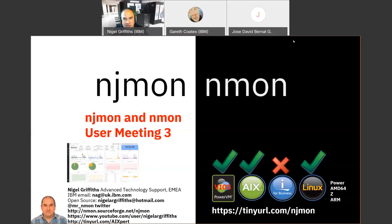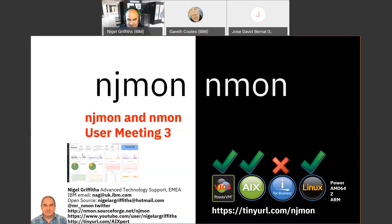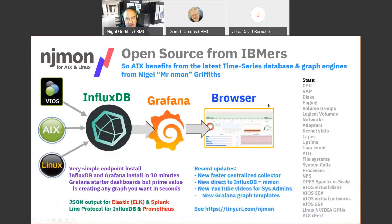Welcome to this njmon user meeting. We also do a bit of nmon on the side for people using the older tools before they move up to the full-grown tools we're now working on. Just a reminder that njmon is open source, from IBMers to benefit those with big IBM Power machines, and for those running Linux on anything — we're not proud, we'll work with anything.